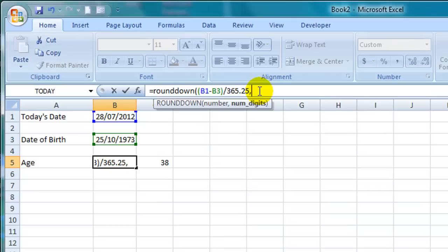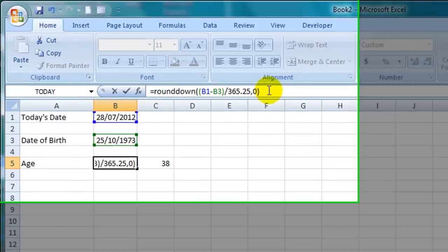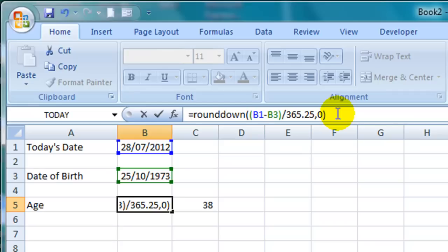Then I tell Excel how many decimal places I want it rounded down to which in this case is zero. So I type zero followed by a closed parentheses. So the final formula is equals ROUNDDOWN open parentheses open parentheses B1 which is today's date minus B3 which is the date of birth.